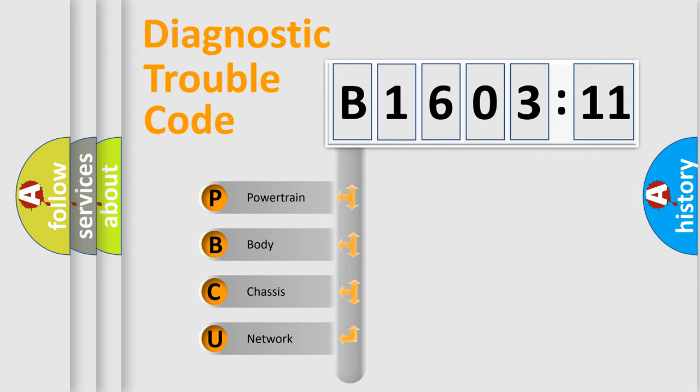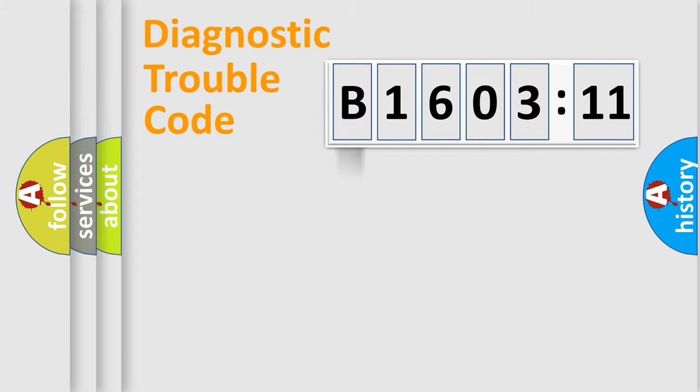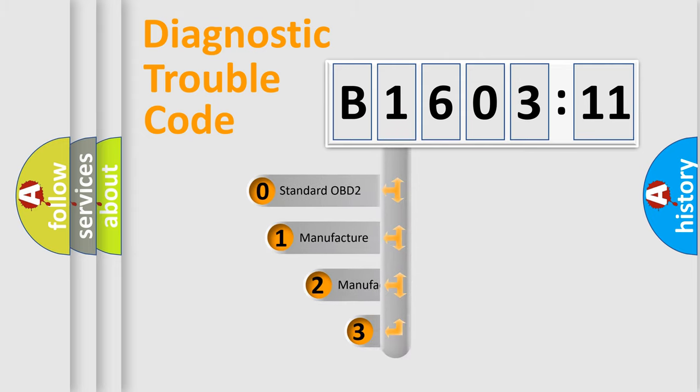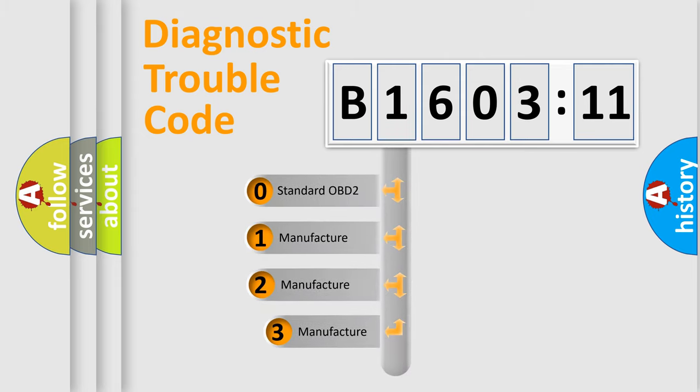We divide the electric system of automobile into four basic units: Powertrain, Body, Chassis, and Network. This distribution is defined in the first character code.